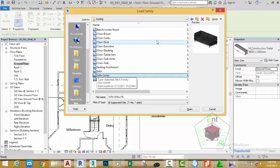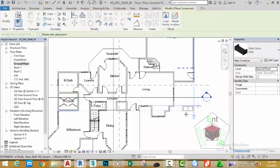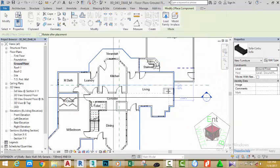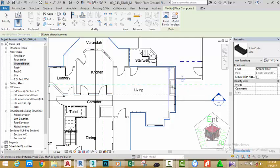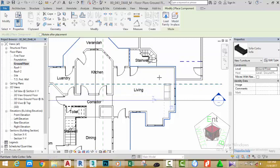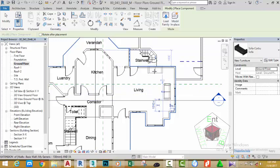Select the sofa and click Open to load it into the project. If the sofa renders in the wrong direction, move the mouse cursor near any object and press the Space Bar to flip it around. Move to this wall, press the Space Bar, and click to place the sofa.